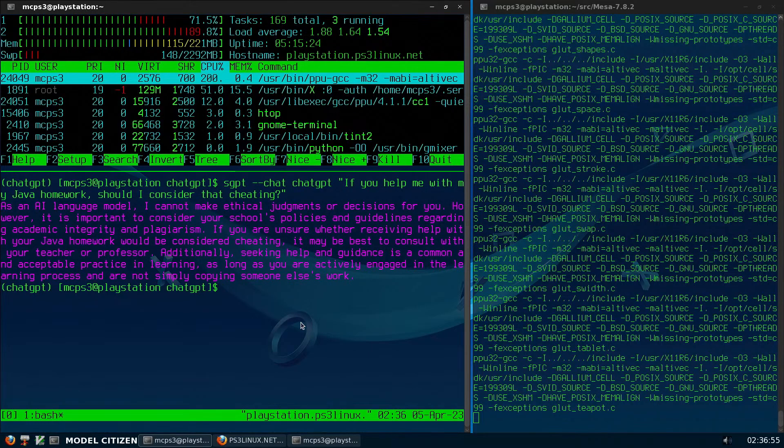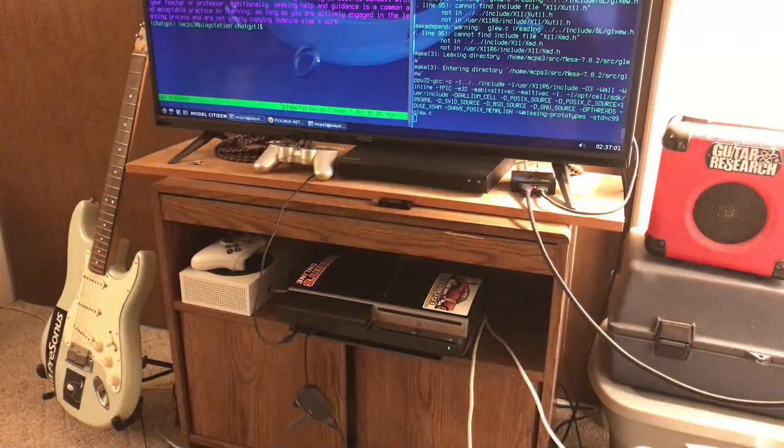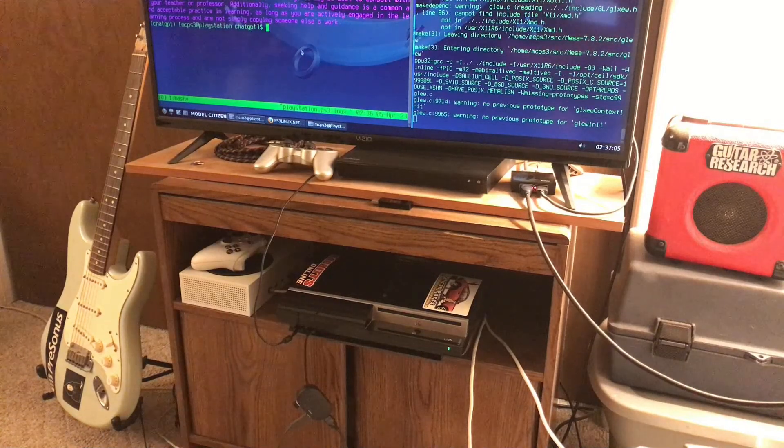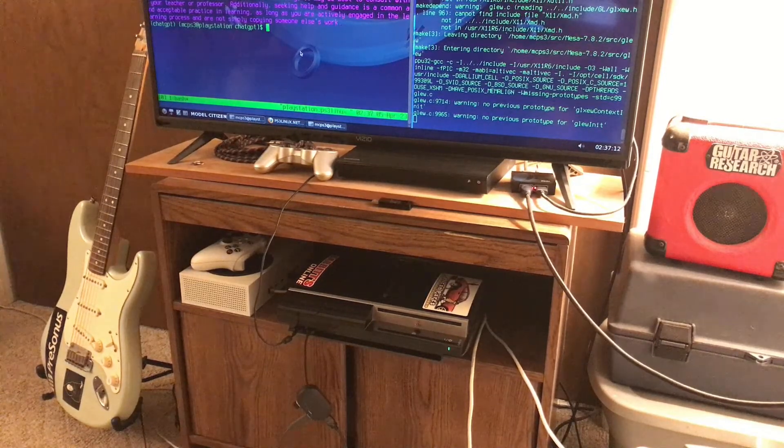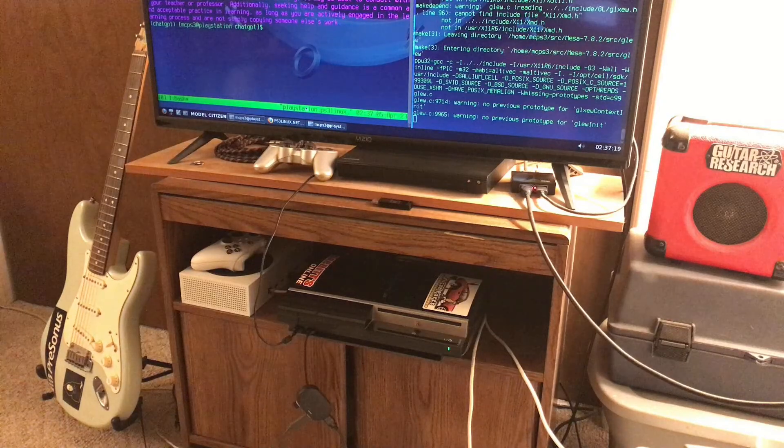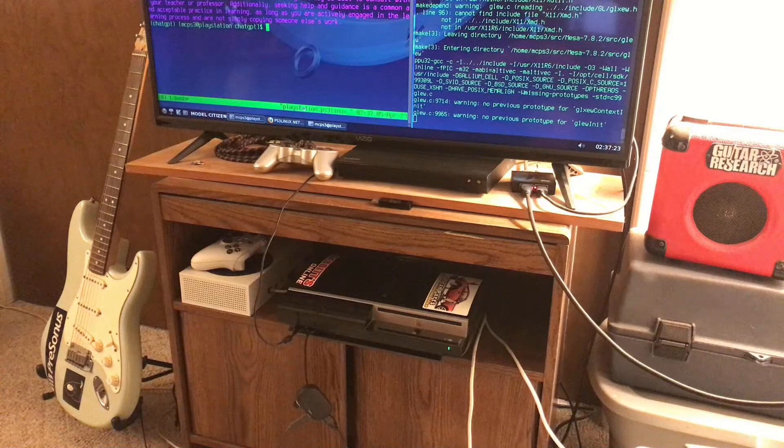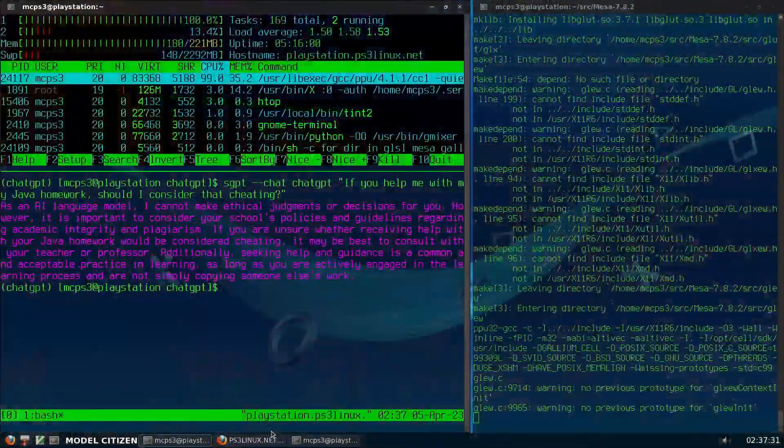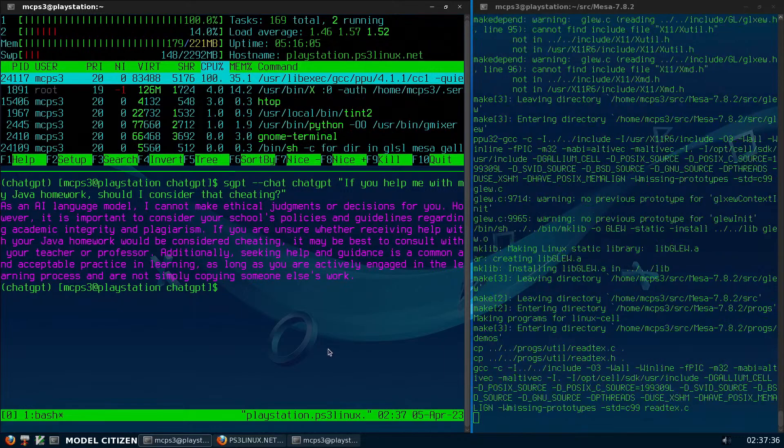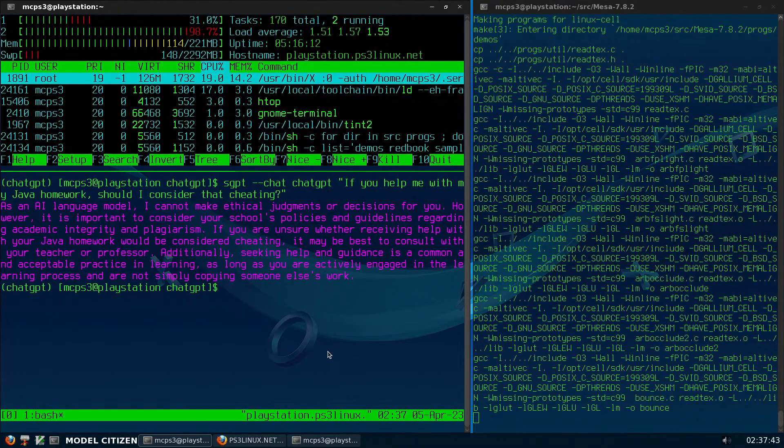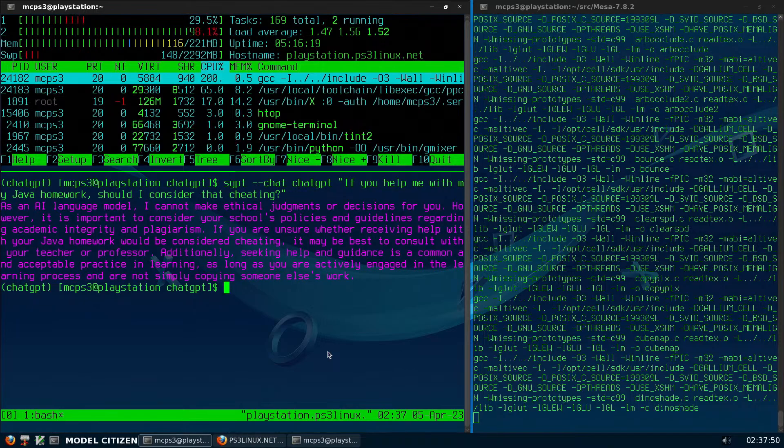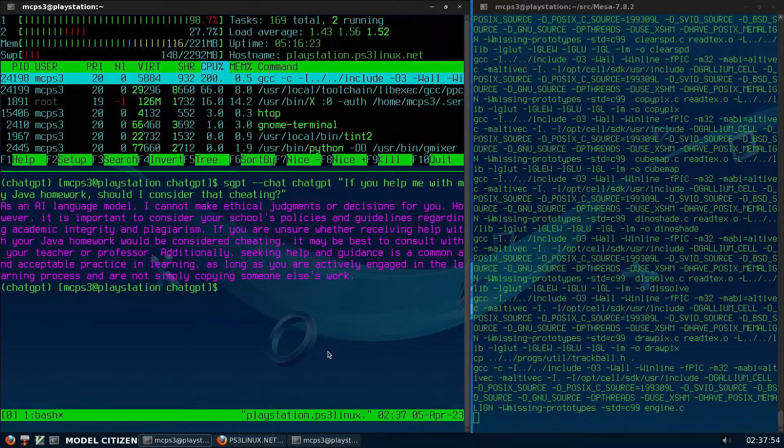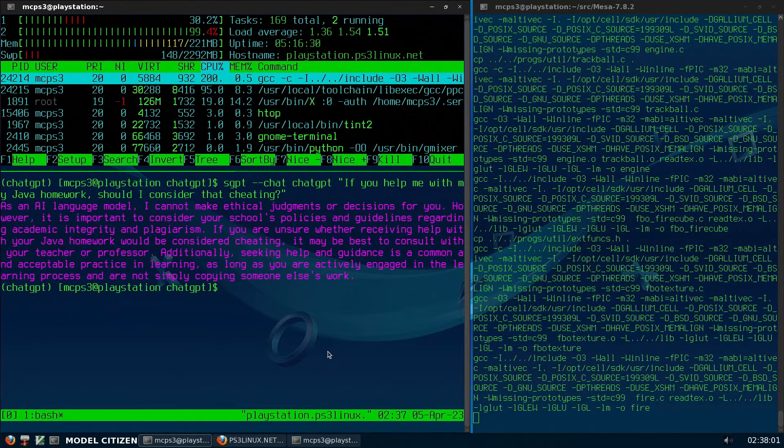And yeah, so there you have it. There's ChatGPT working amazing, working like a charm on my PlayStation 3 video game console running Fedora Linux. How about that? So, I hope you learned something. Oh, by the way, the website that I followed, the website that I got the instructions from for how to install ChatGPT in the terminal, I'm going to put that website in the description for this video below so that you can do this too on your own computer or on your own PlayStation 3, whatever the case may be.